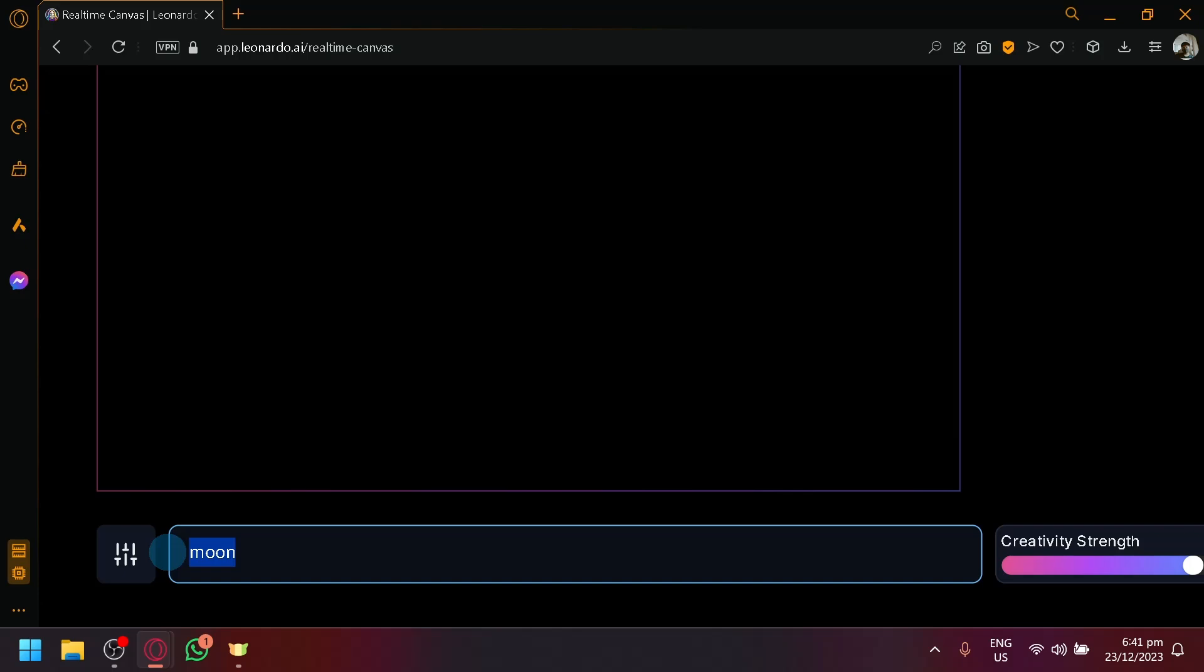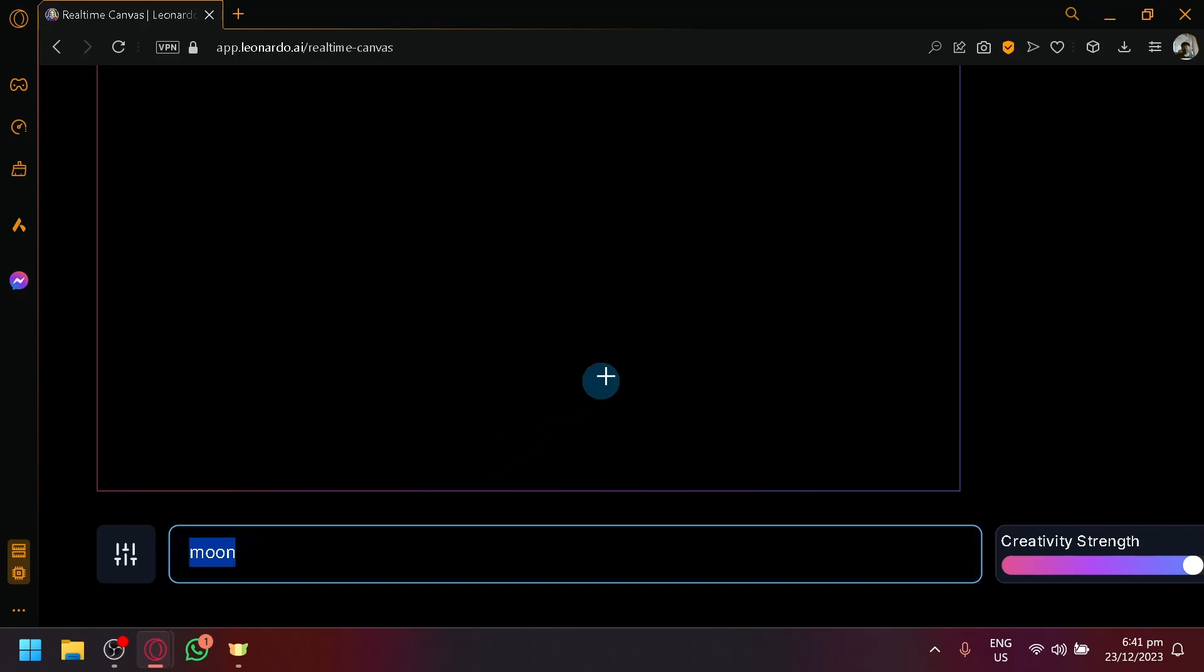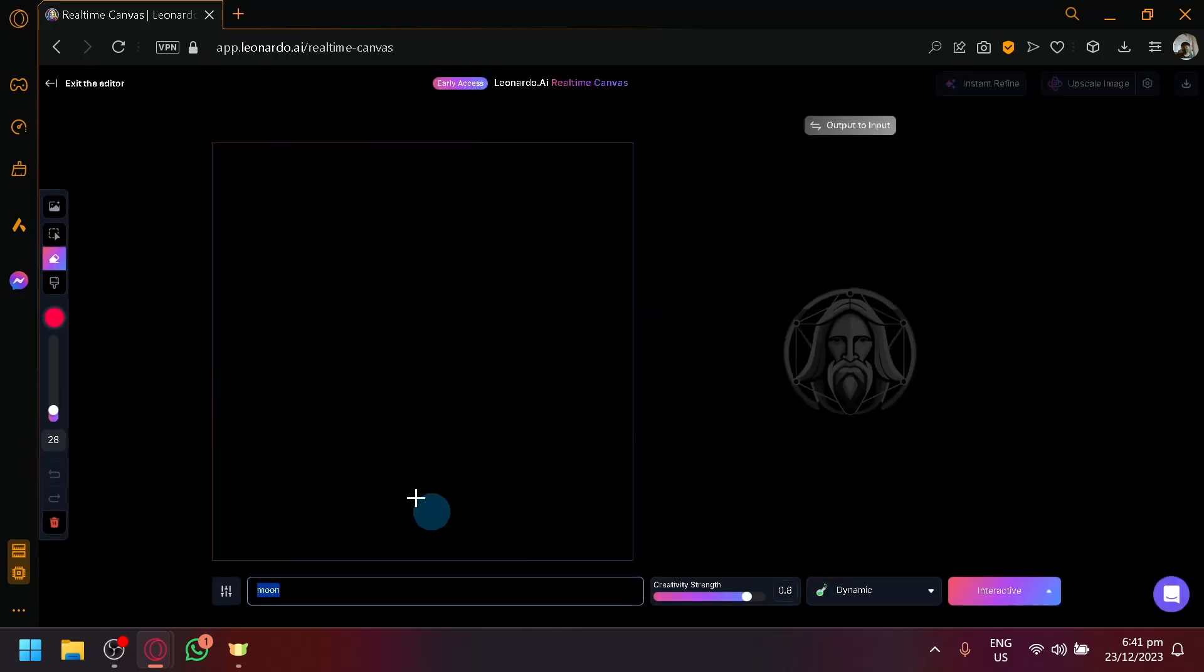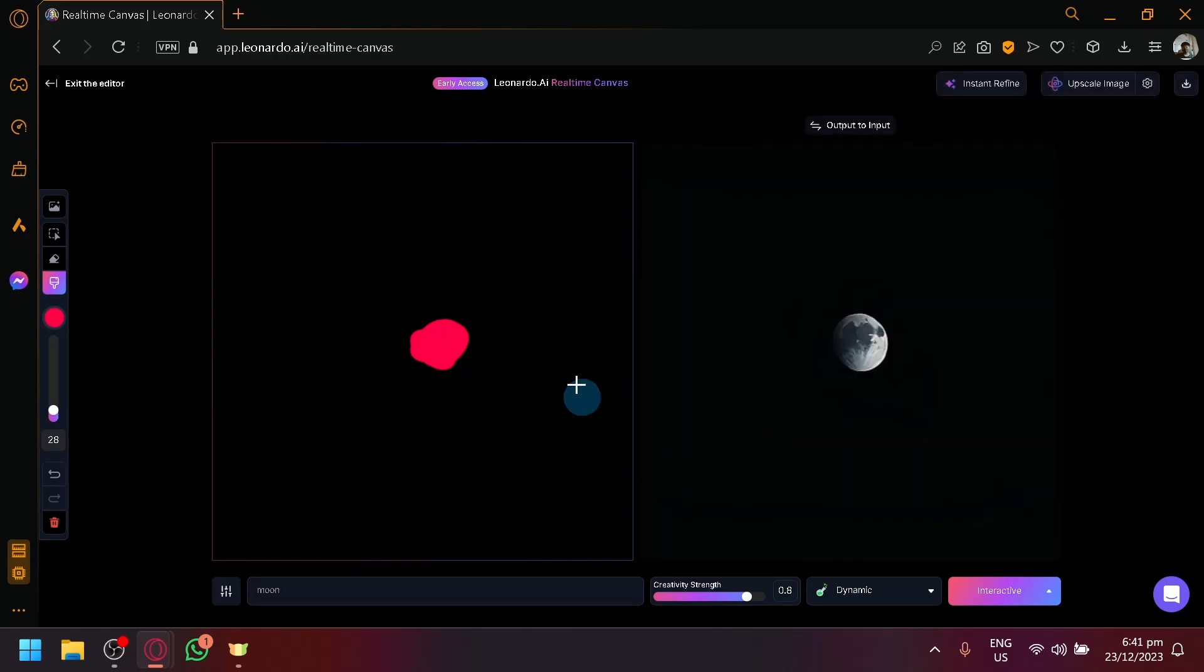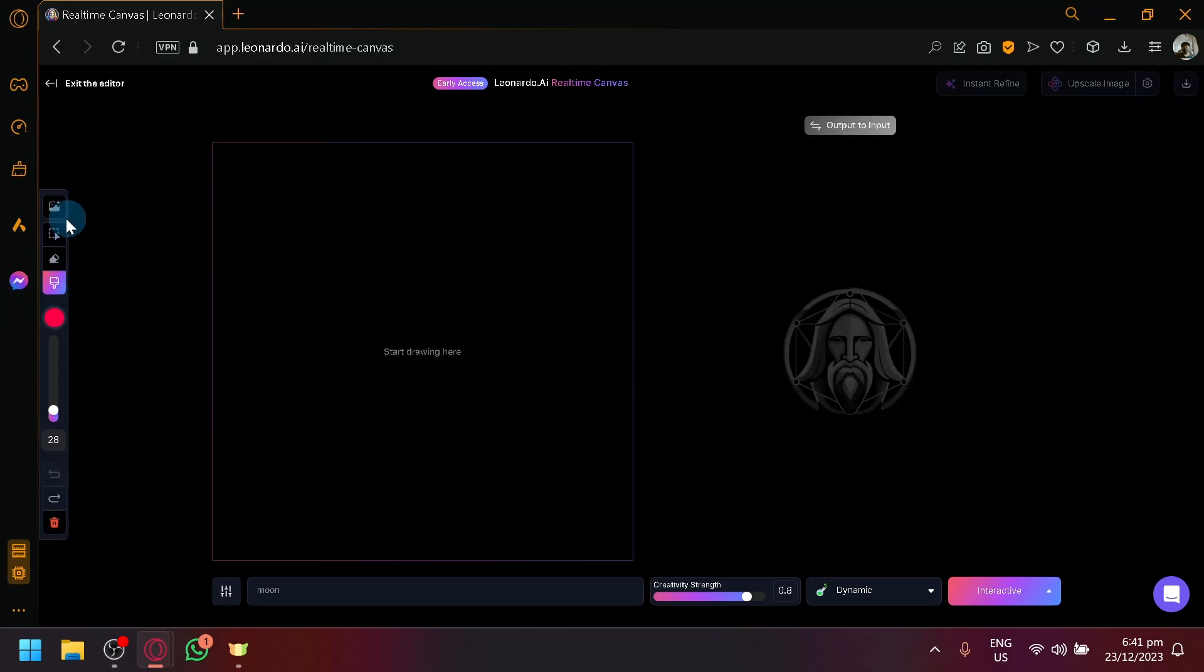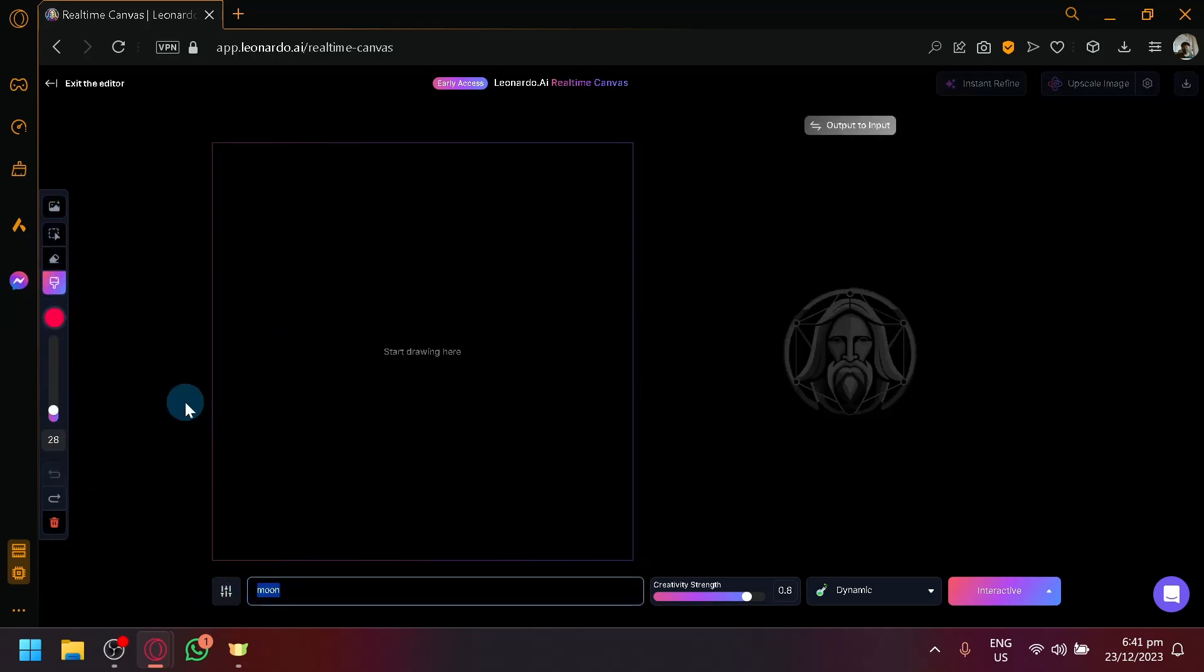So I type moon over here. That's why any output that we were producing earlier were being produced with a moon. So let me draw something here. The output, there we go, will be a moon. So let's restart again. And this time, let's think of a topic.